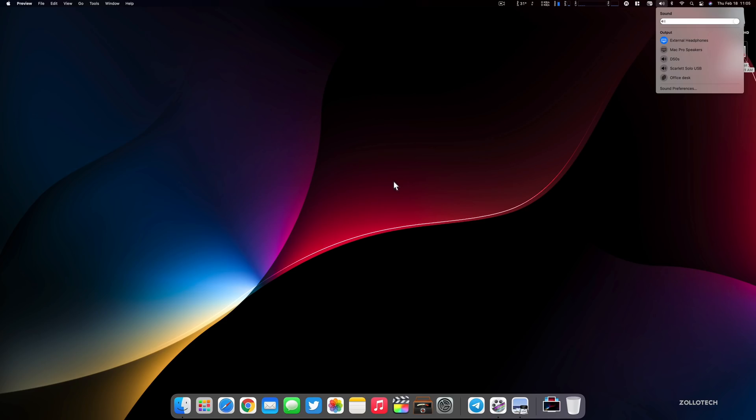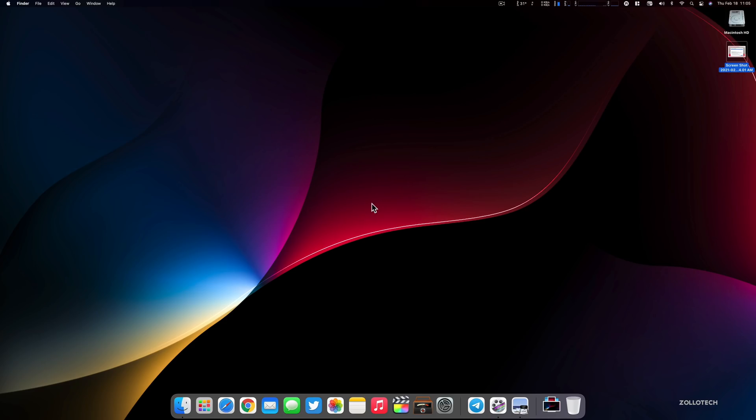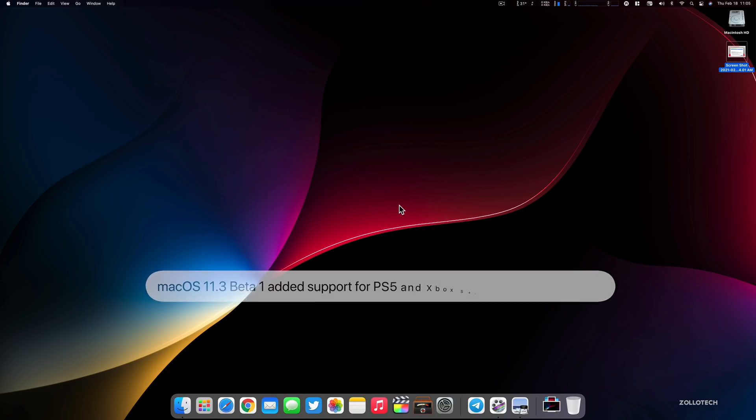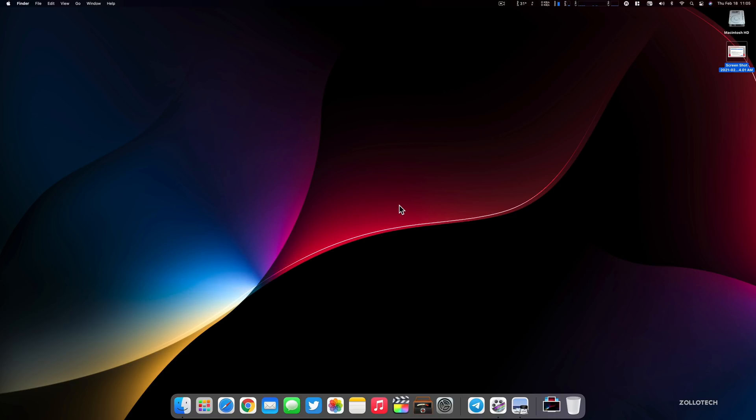The other thing they added support for with beta one is PS5 controller support as well as Xbox Series X wireless controller support. If you have either of those controllers and want to use them for a game on your Mac, you can do that with this beta.